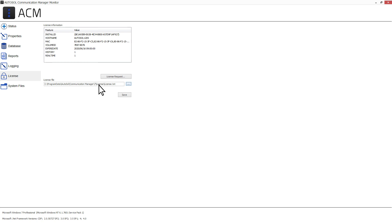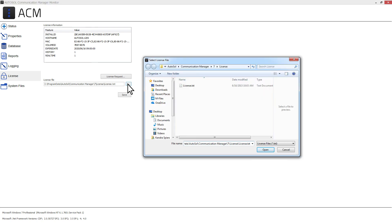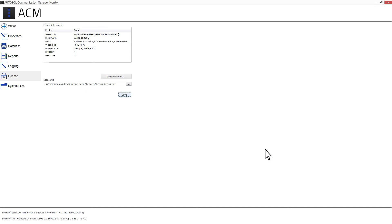Once saved, click on the license file ellipse, browse to the location that the file was placed, and select the file to display the license information.